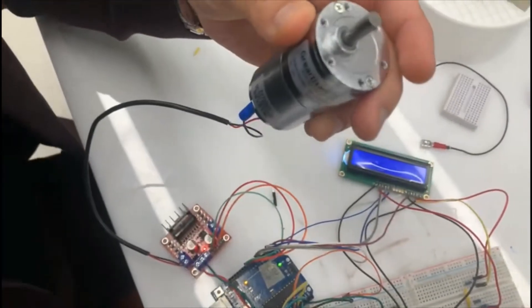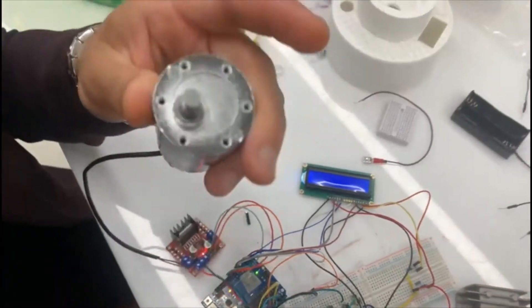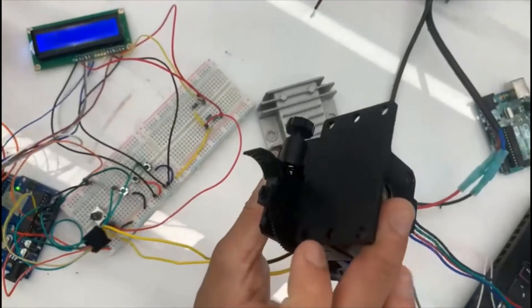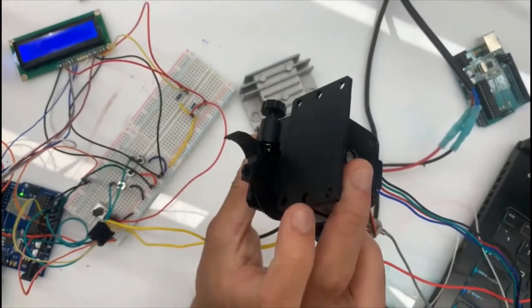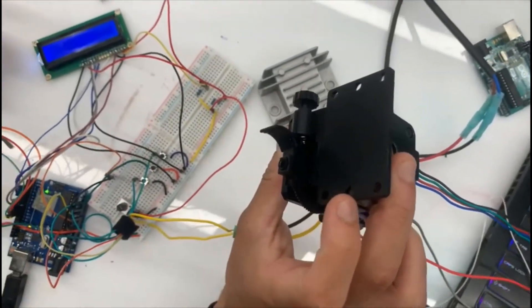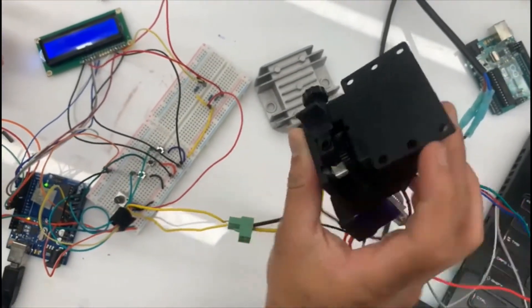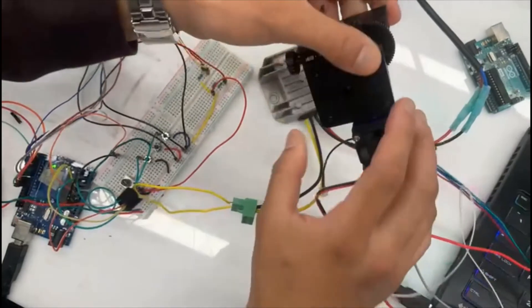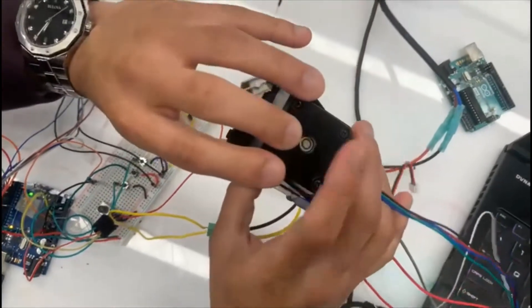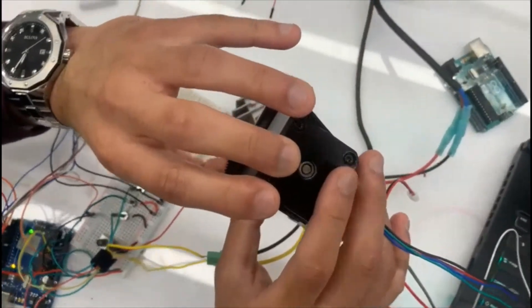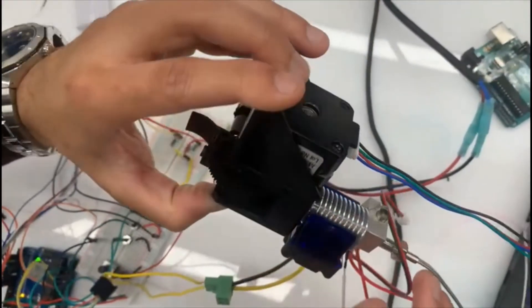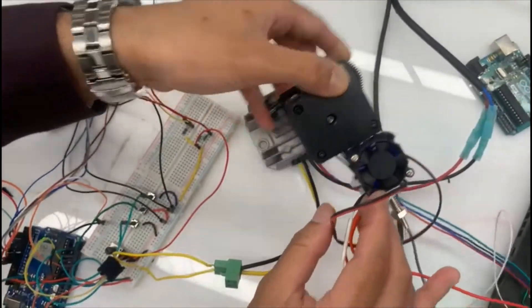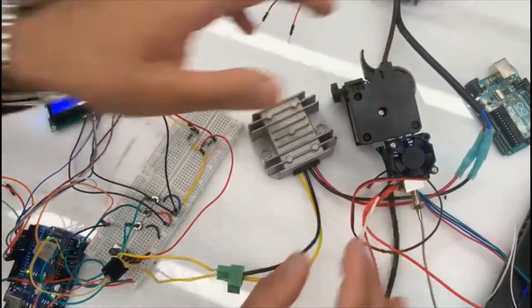Now, the reason why we're using this DC motor instead of this one is because it's not mounted onto the robotic arm as of yet. However, this is what's going to be turning is the DC motor. Thank you for watching.